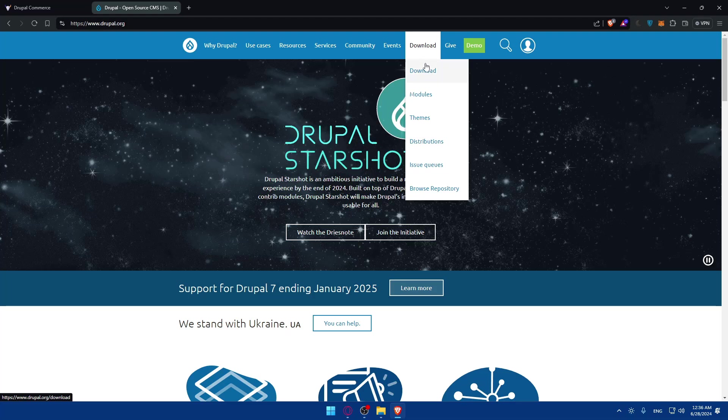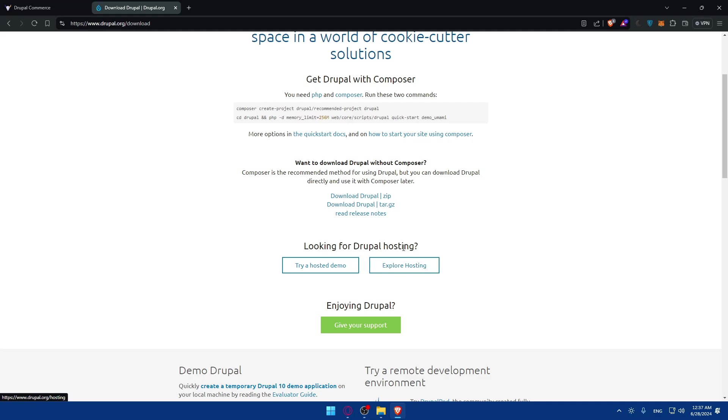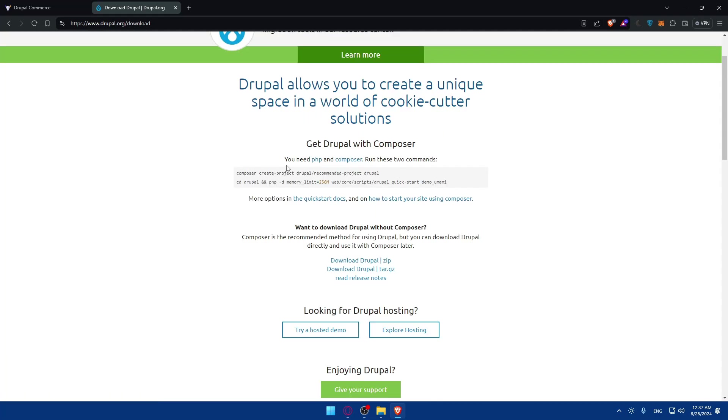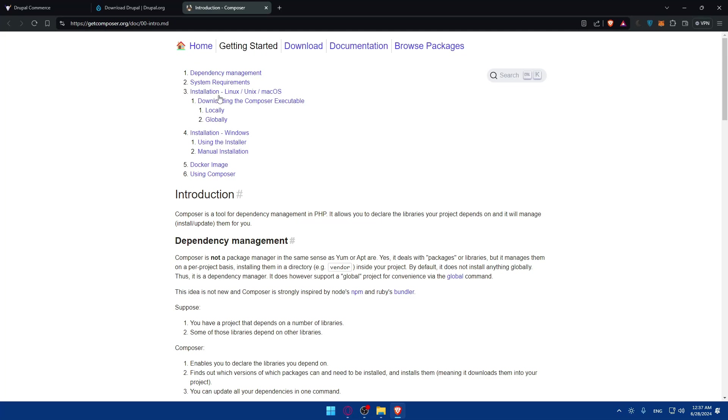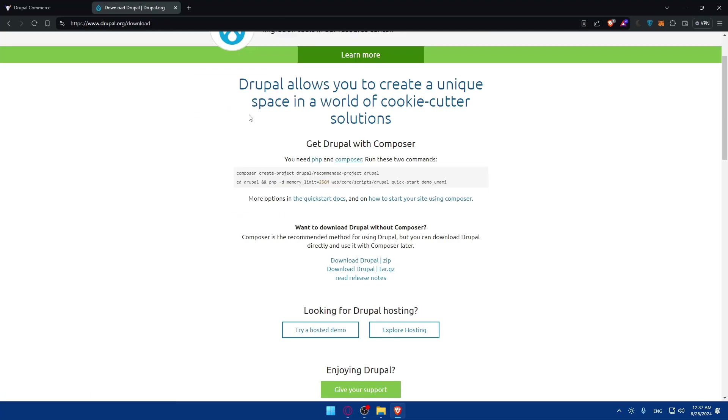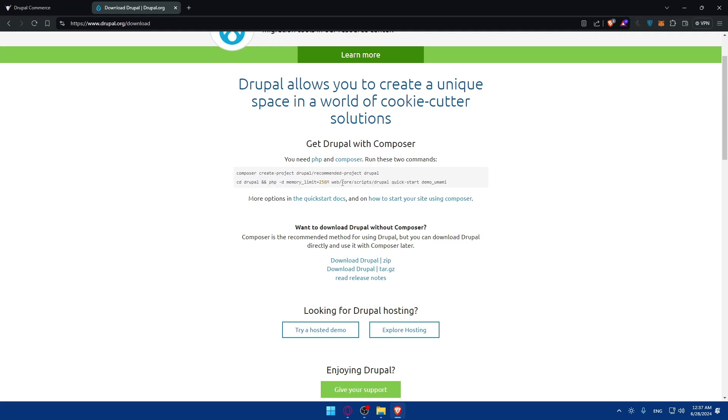Here you'll be able to download it. You can try a hosted demo or explore hosting options. They'll tell you that you need PHP and Composer to run these two commands. If you don't have it, you'll see the installation and configuration for PHP and Composer. Make sure to have it. If you do, run those commands: composer create-project drupal/recommended-project drupal. For PHP memory limits, you can set the memory limit but I don't recommend setting it lower. You can set it higher if your server can handle it.